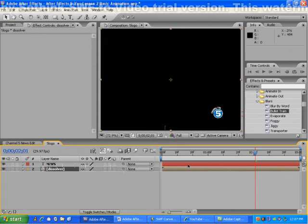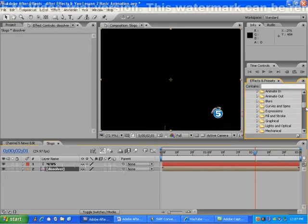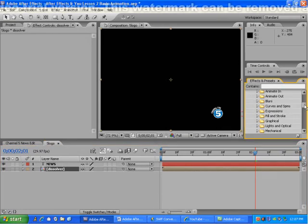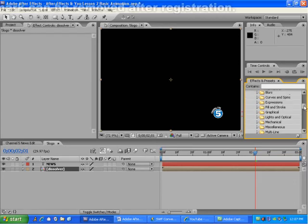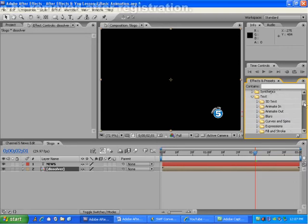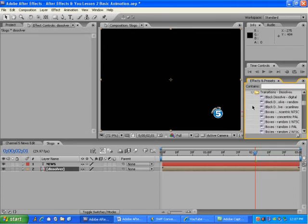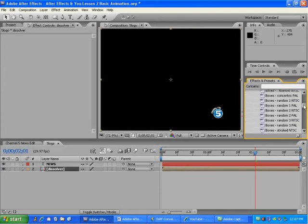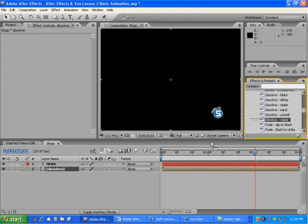Now, I'll go to Animation Presets, and go under Transition, Dissolves, where I'll take the Dissolve Vapor animation and place it in the Dissolver composition here.